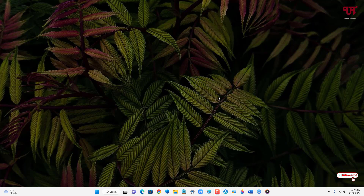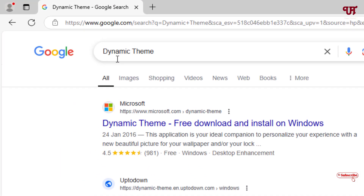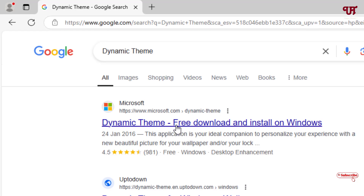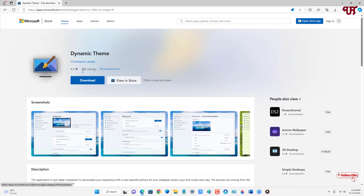Without further delay, let's begin. Firstly, just open any web browser and search for one application called Dynamic Theme. The first result will be one website — just click on it. Now you can either click on download or you can download it from the Microsoft Store.